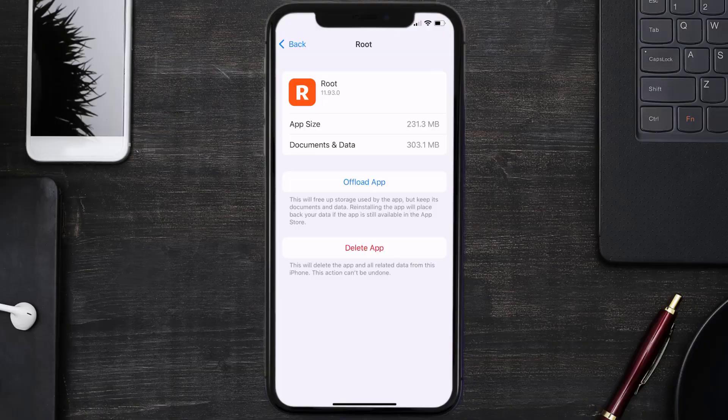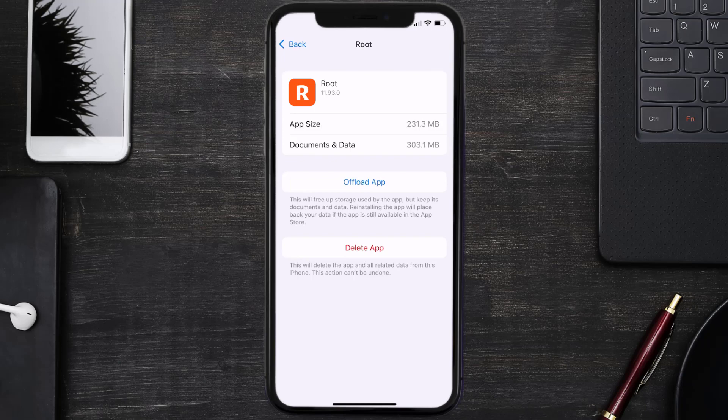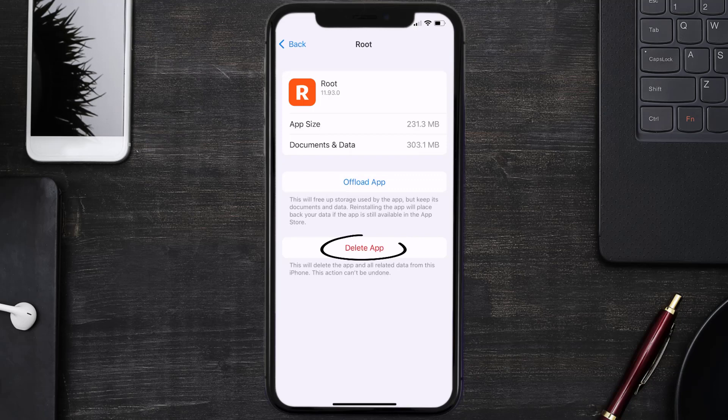This should fix the issue, but if it doesn't, then you need to completely reinstall the app. Follow the on-screen instructions to navigate to the app page. Once you're on this screen, tap on Delete App to uninstall the app from your device.